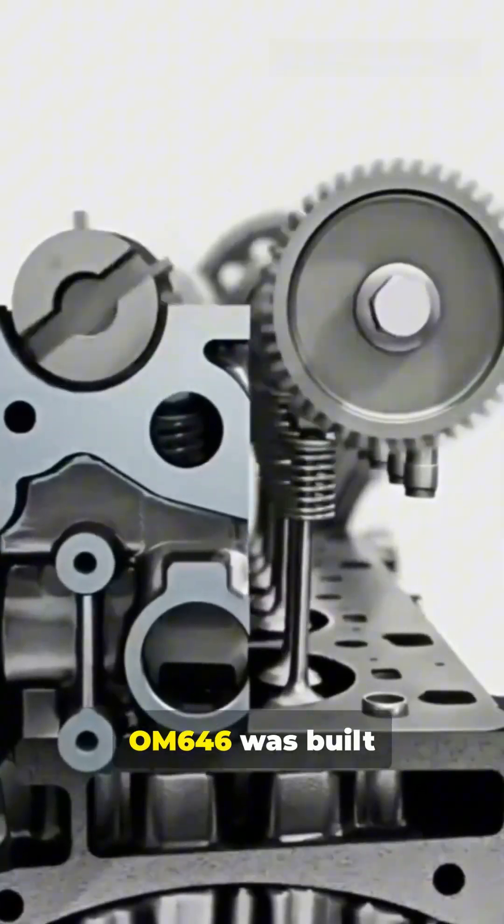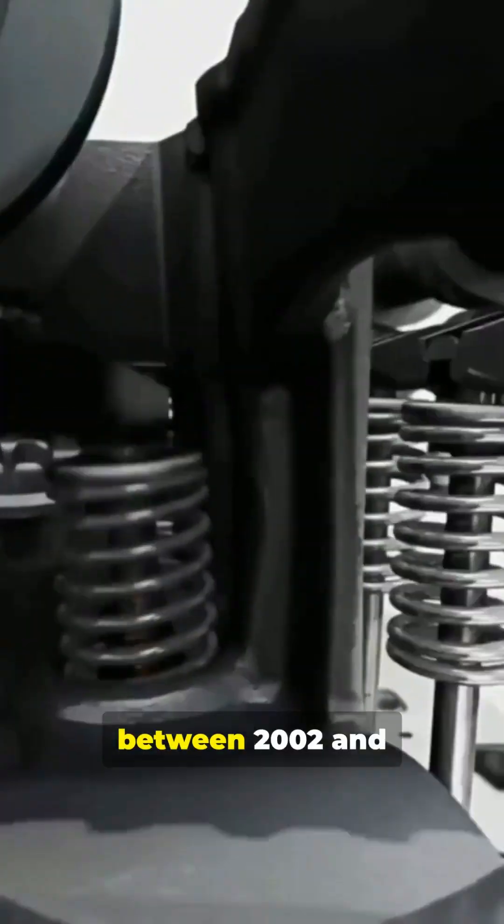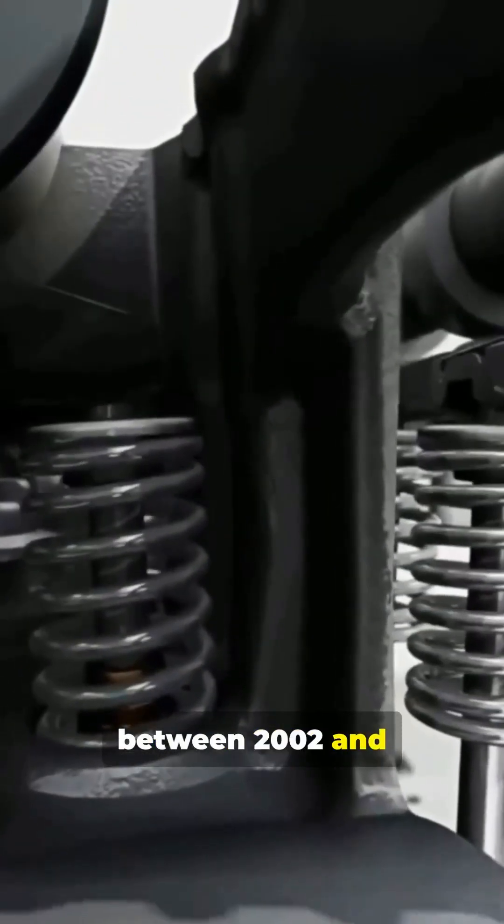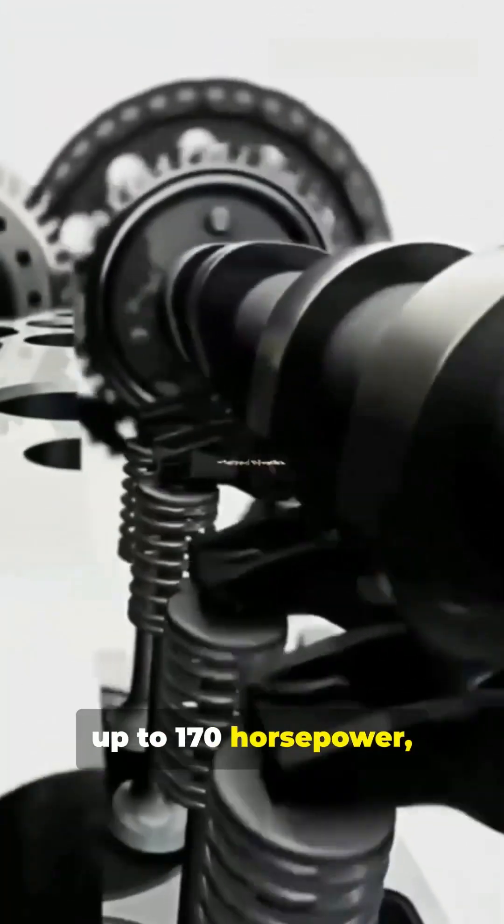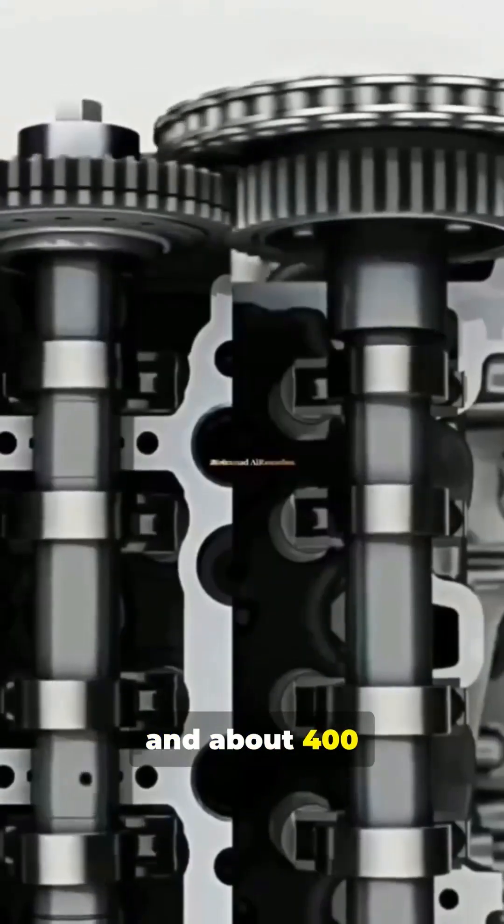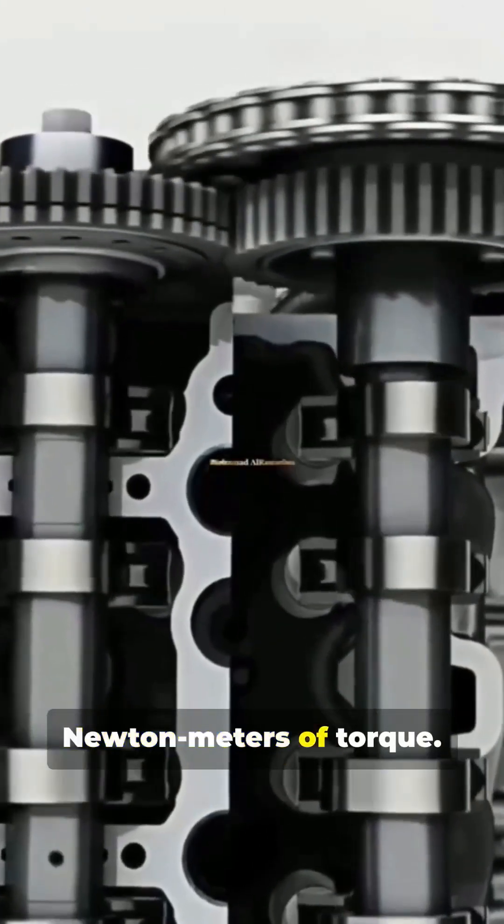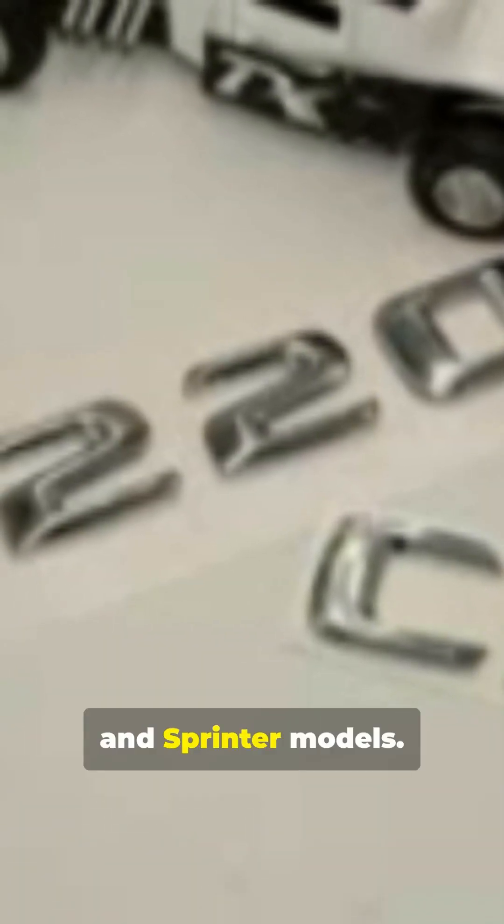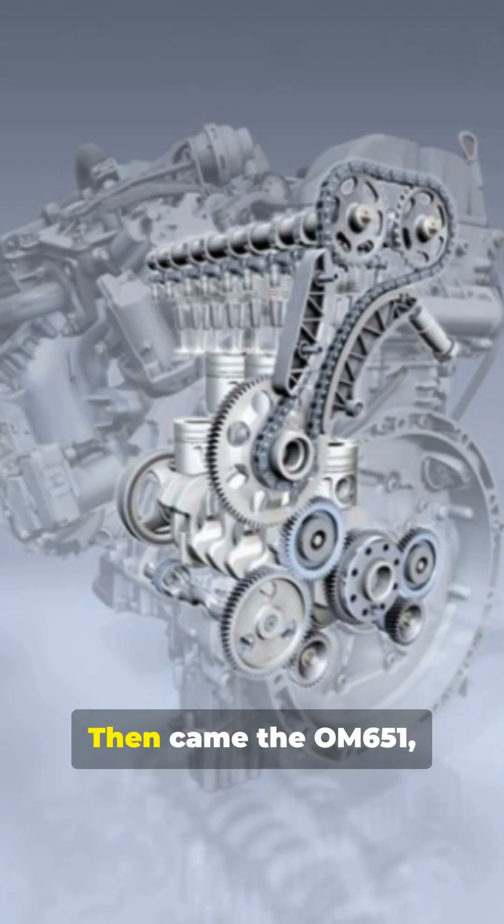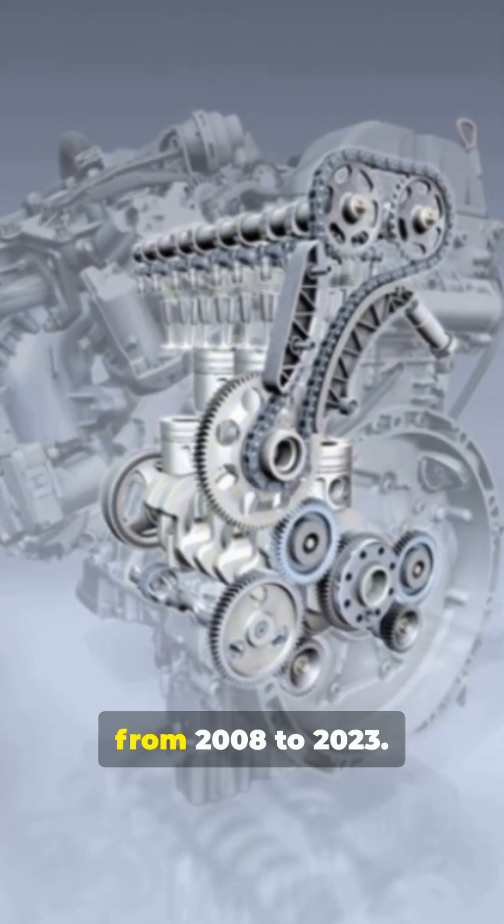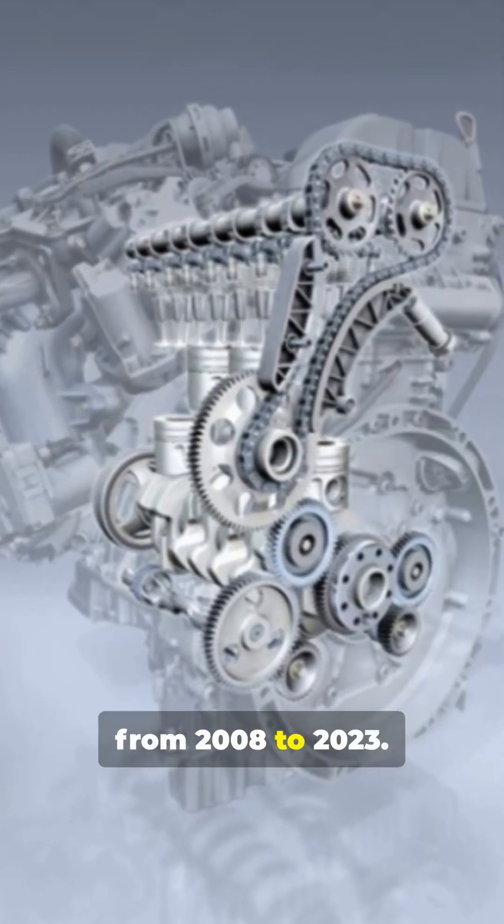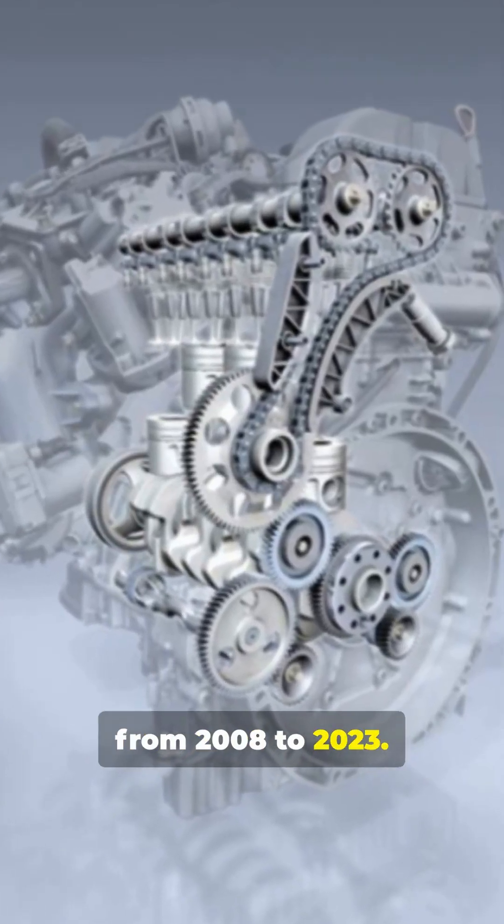OM 646 was built between 2002 and 2010. 2.1 liters, up to 170 horsepower and about 400 newton meters of torque. Simple, durable, and trusted in C-Class, E-Class, and Sprinter models. Then came the OM 651 from 2008 to 2023.